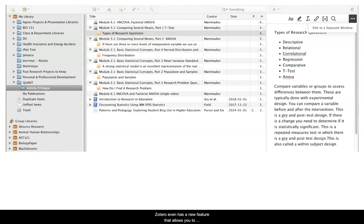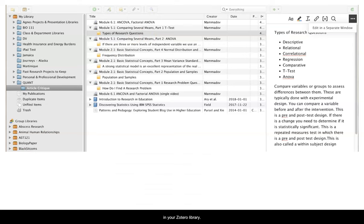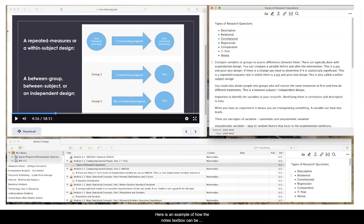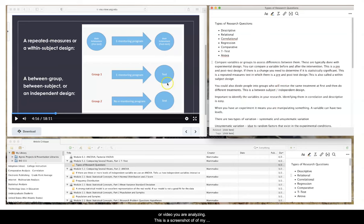Zotero even has a new feature that lets you highlight PDF documents and keep a modified document in your Zotero library. Here is an example of how the notes text box can be popped out of Zotero and placed next to a document or a video you're analyzing.